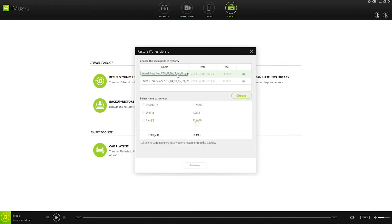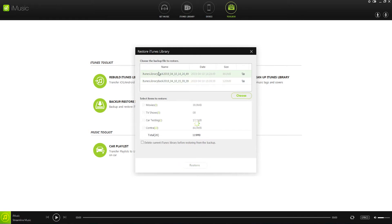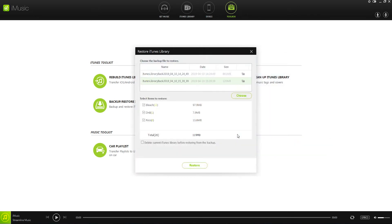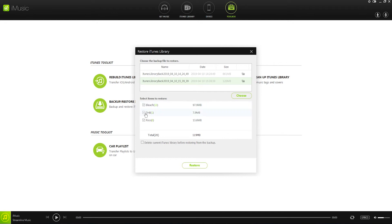This will load up all of the default location iTunes backups. So you can see I've created a couple here. We can also click on choose if we have one in a different location. Then we can click on our backup file and select the things we would like to use to restore.